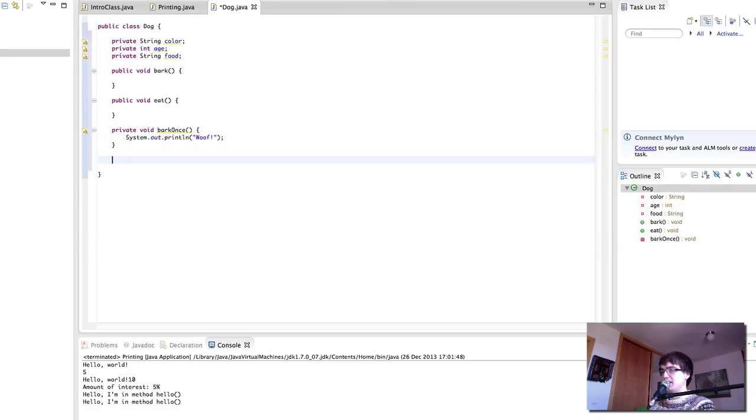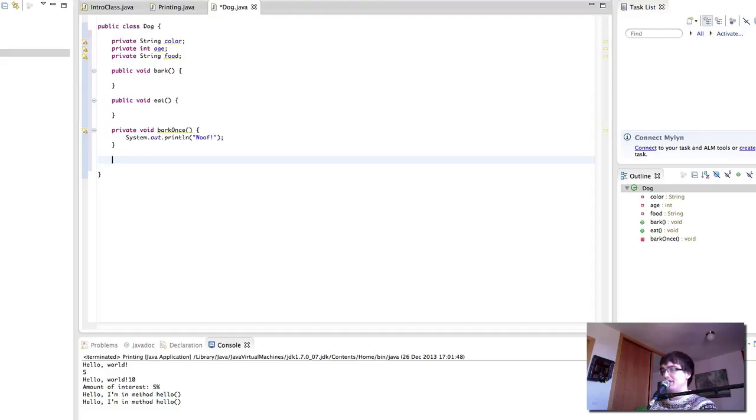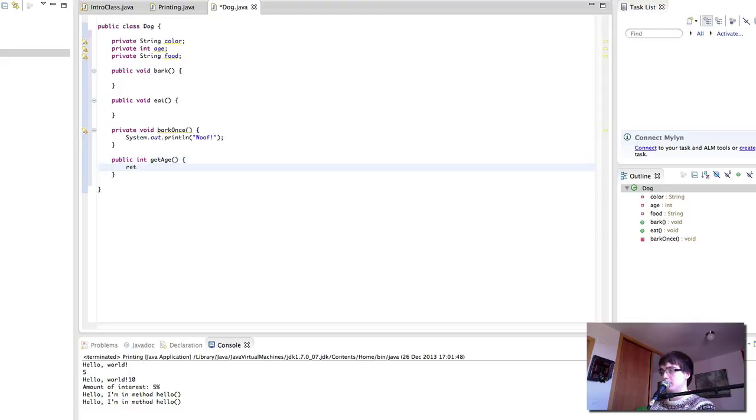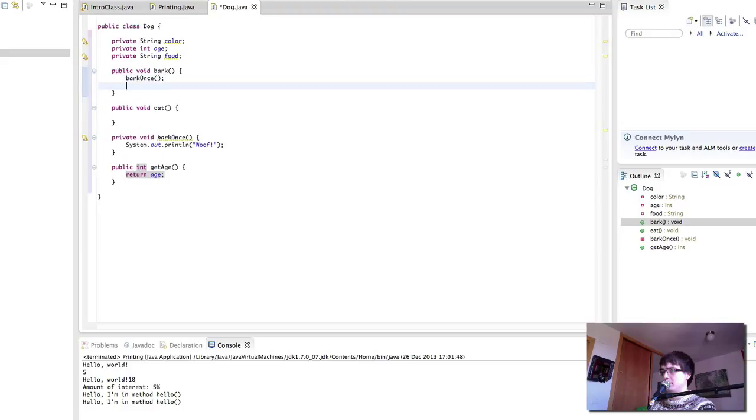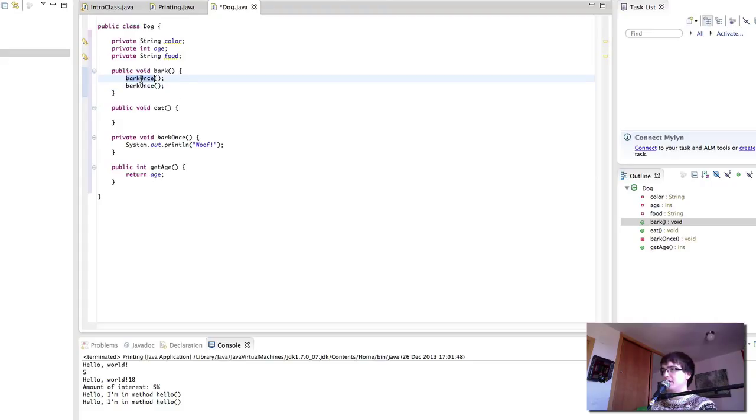And this method is going to print out to the screen the word wolf and an exclamation mark. And then let's say we have, just as we described in the last bit of the presentation, a method to get the age of the dog. Let me explain what this means in a second. First of all, let's create the bark method. So bark is going to bark twice. So there we have it, our bark method. And now it's going to print wolf twice because we've called this method twice.